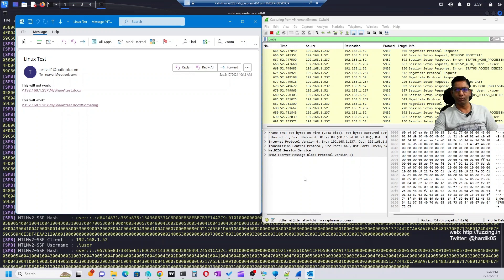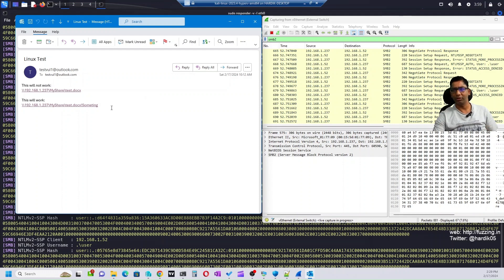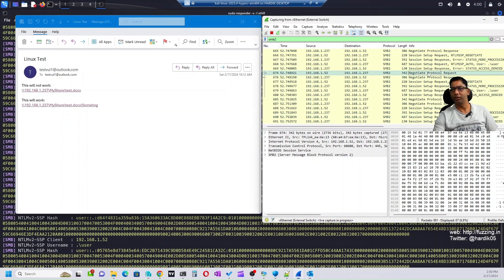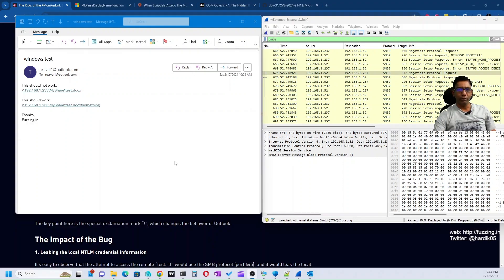We are able to bypass the Outlook restriction by simply adding an exclamation mark and some text to the link. In the Responder output you can see the client is 192.168.1.52, the username is 'user', and the NTLM hash is shown. We can also see the same thing confirmed in the Wireshark packet capture. This is how you capture the NTLM hash using this vulnerability.